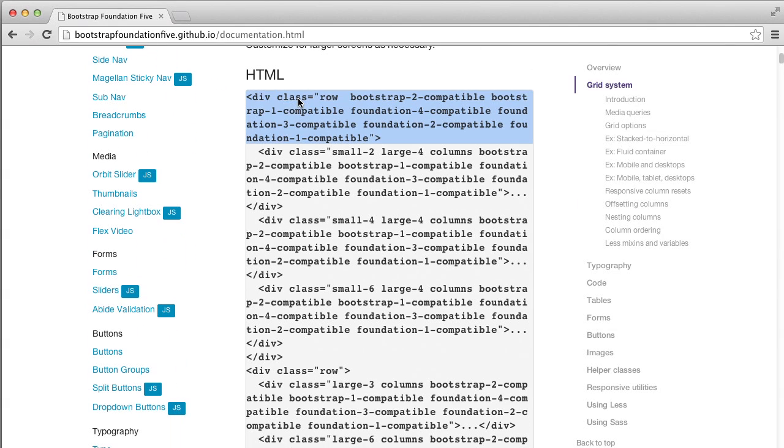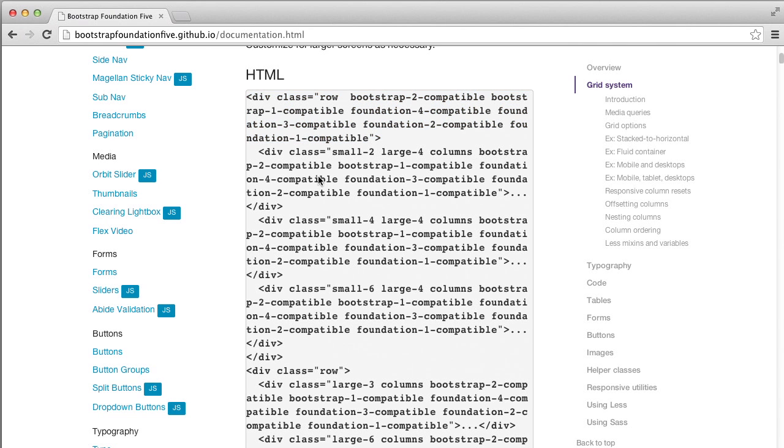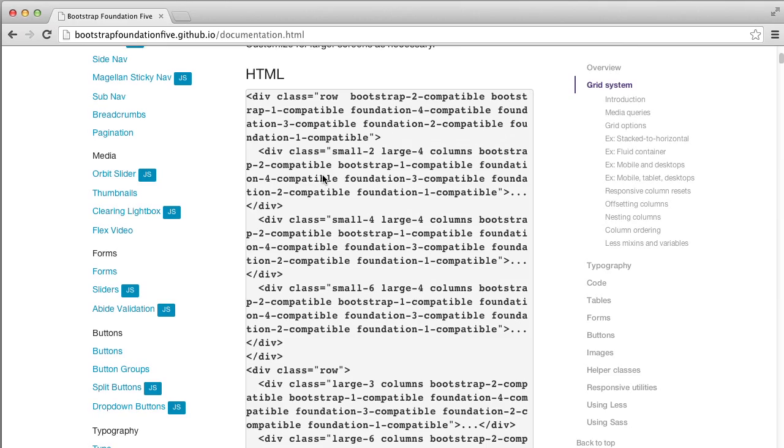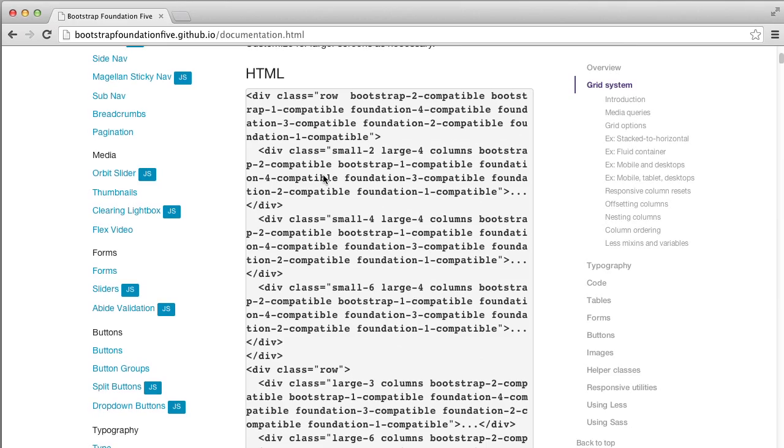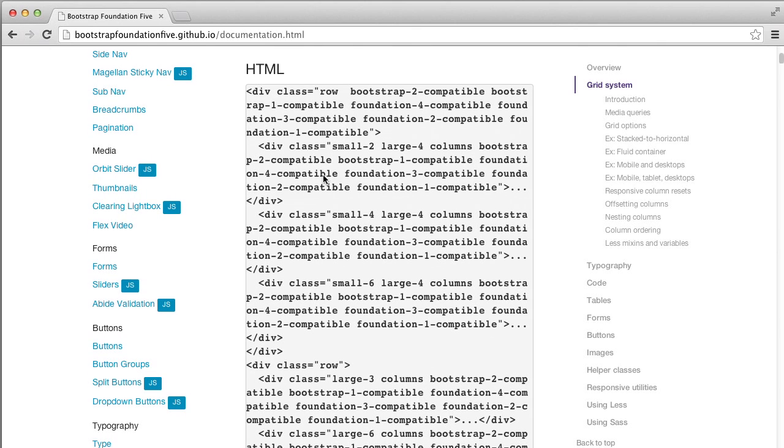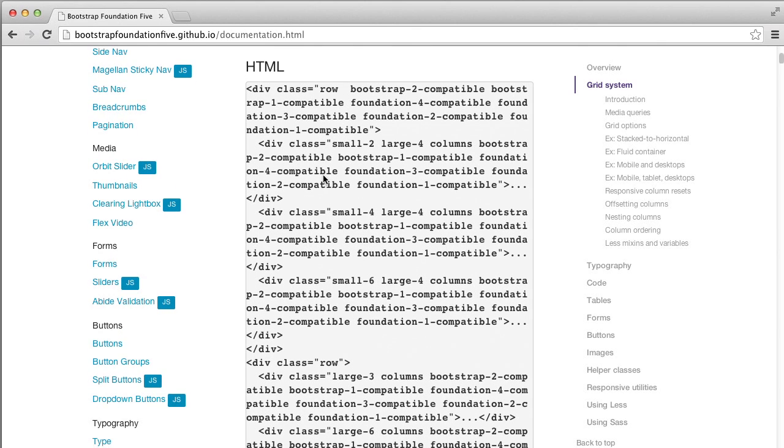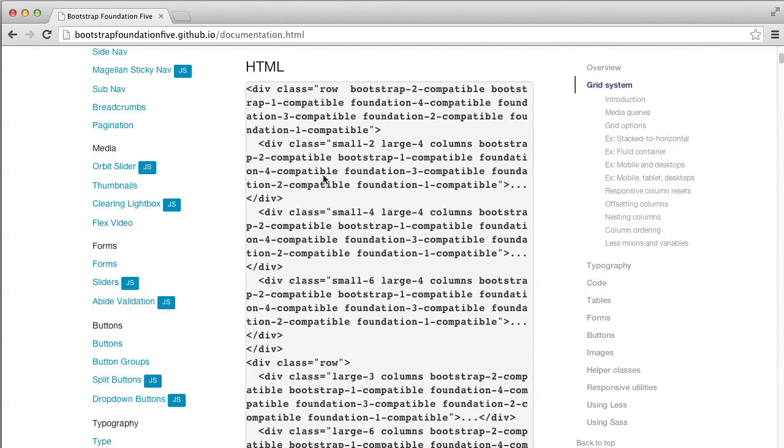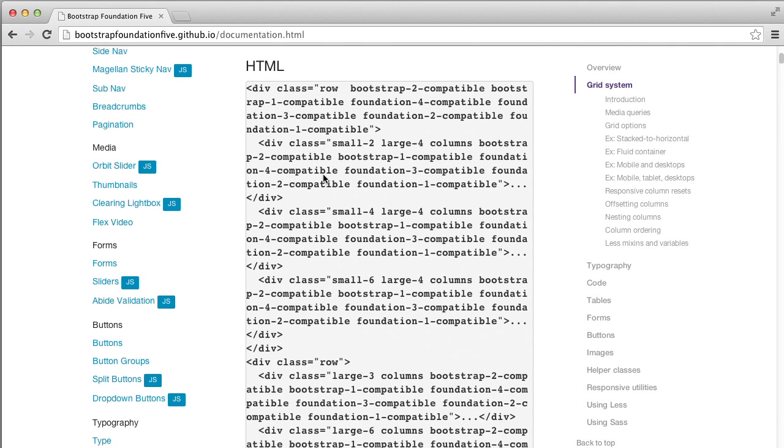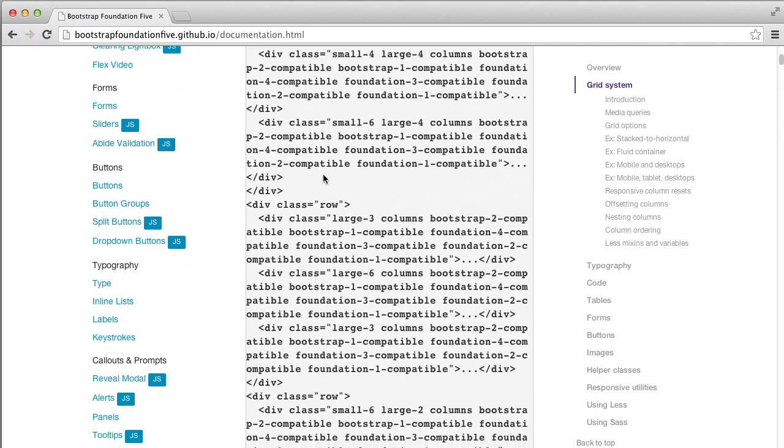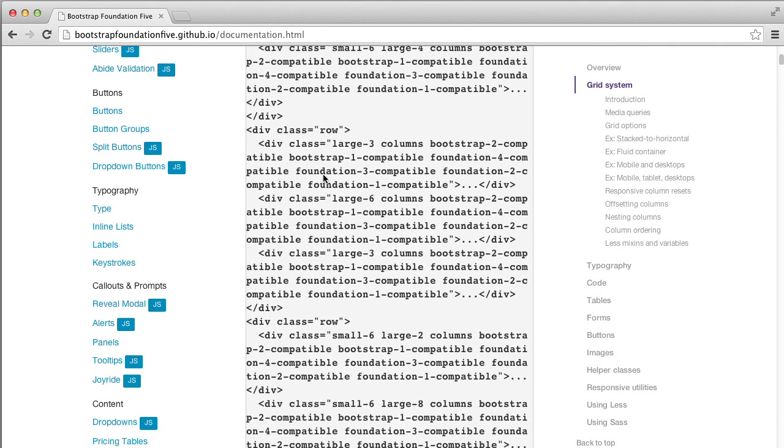You can see we start with a regular div row. We say div class equals row. What's nice about this is we can use all of the different CSS classes that we're already used to from either Foundation or Bootstrap. So we say div class equals row and then we use bootstrap-2-compatible, bootstrap-1-compatible, foundation-4-compatible, and so on all the way down to foundation-1. When we're making the columns, that's also super easy. We just add div class equals small-2 large-4 columns col-md-1 col-xs-6 col-md-4 and that's it. That's all we have to do to create a single column.